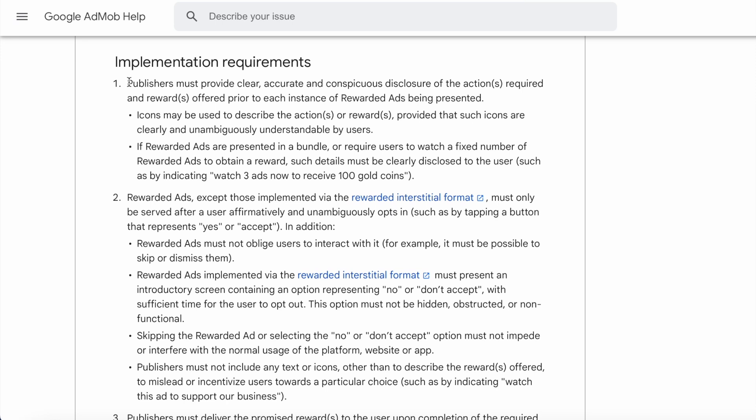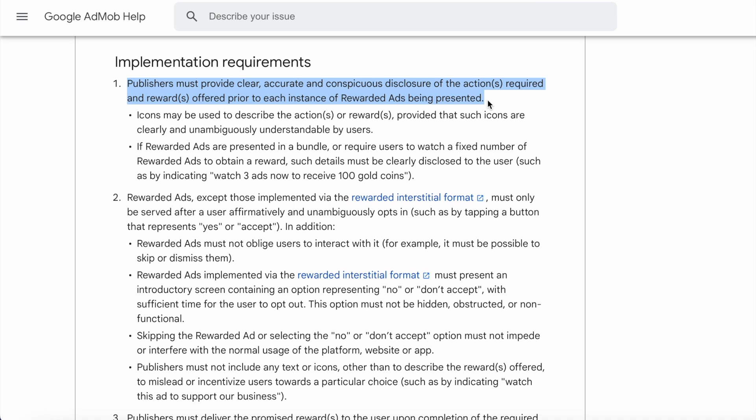But as explained in the implementation requirements, the app publishers must provide clear, accurate, and conspicuous disclosure of the actions required and rewards offered prior to each instance of rewarded ads being presented. Means you should clearly describe the action or reward provided to the user for watching the fullscreen ad.